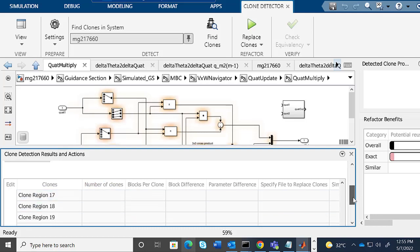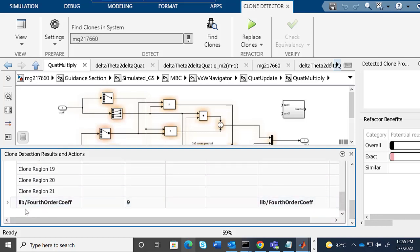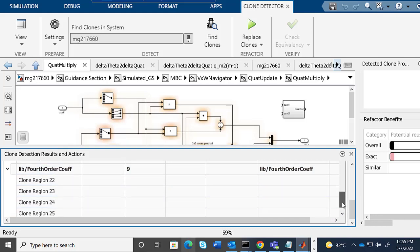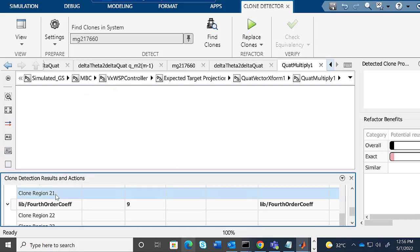We can see that we've identified clones from two different subsystems in the library, which have these many repetitions in the model.